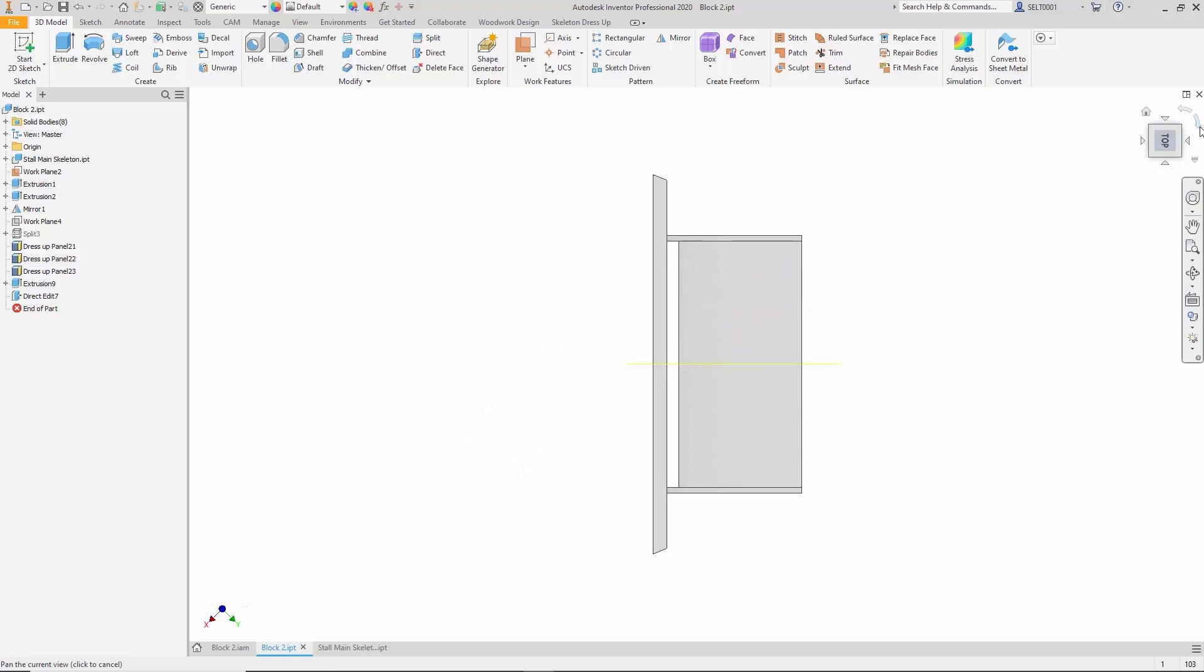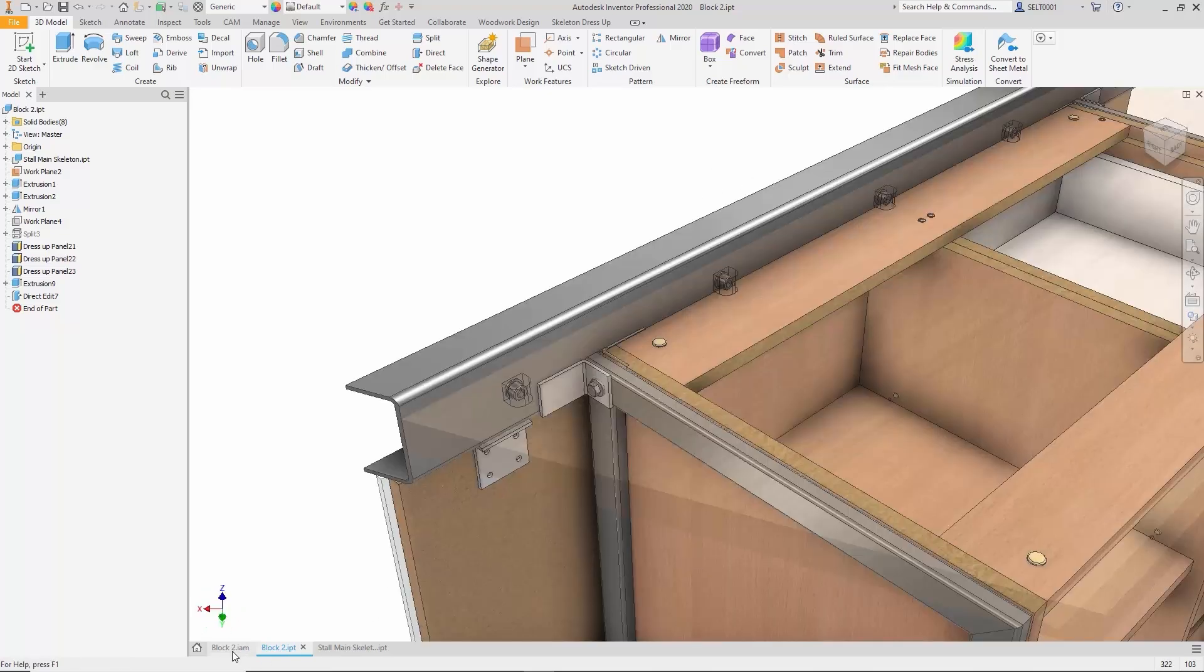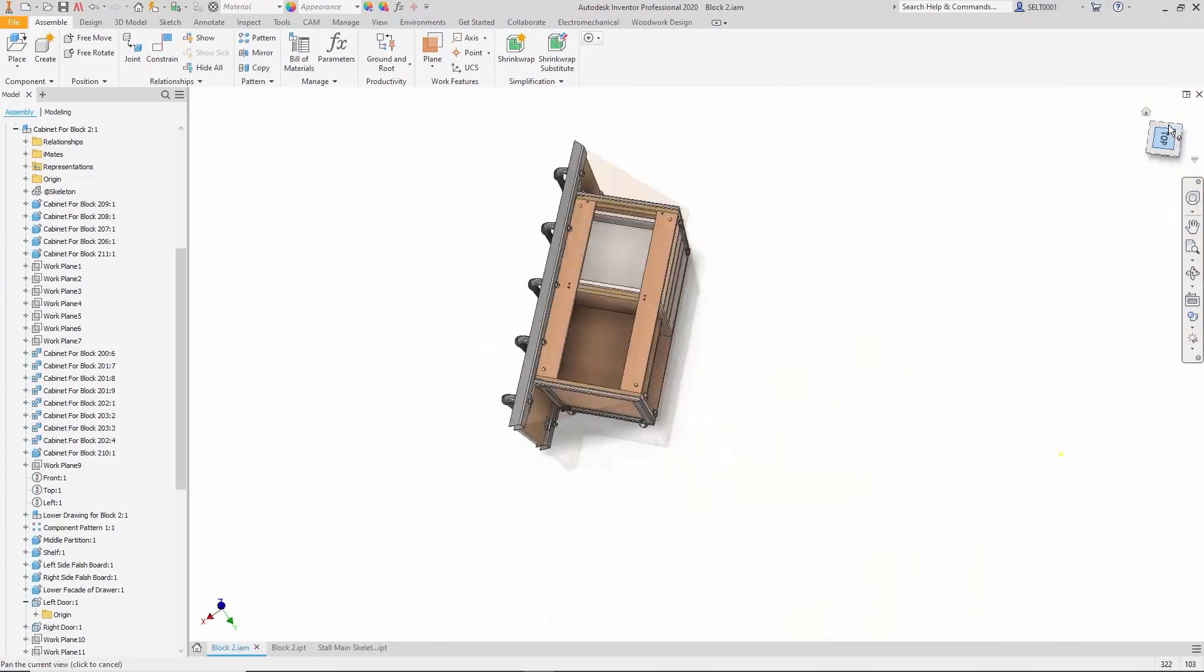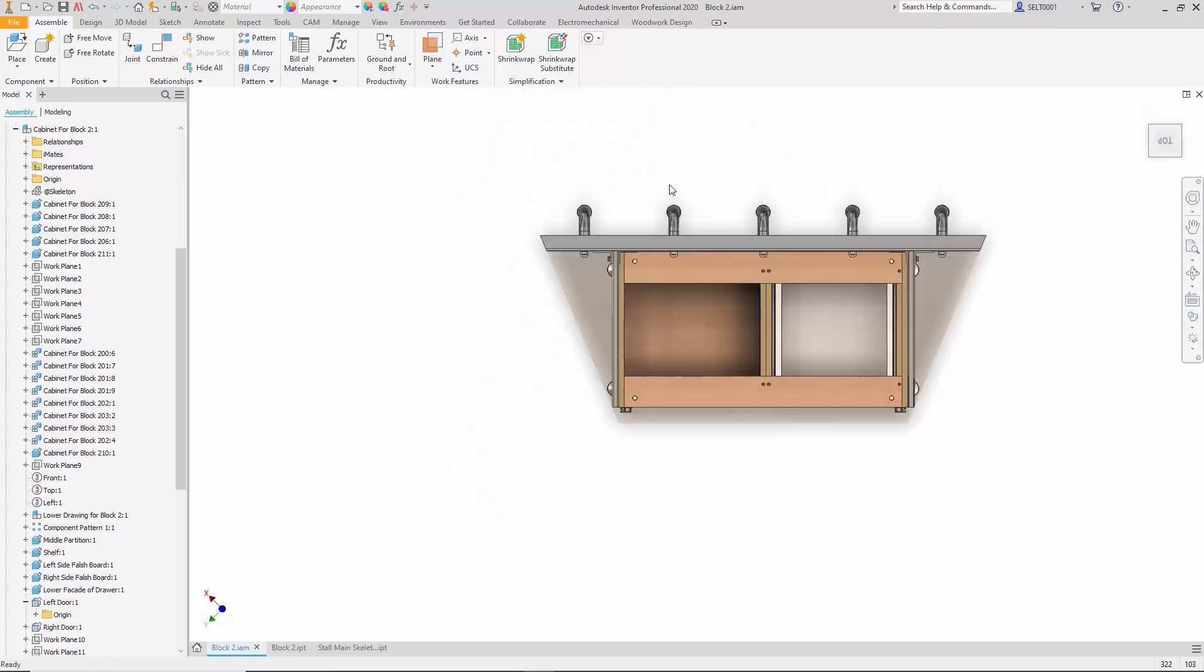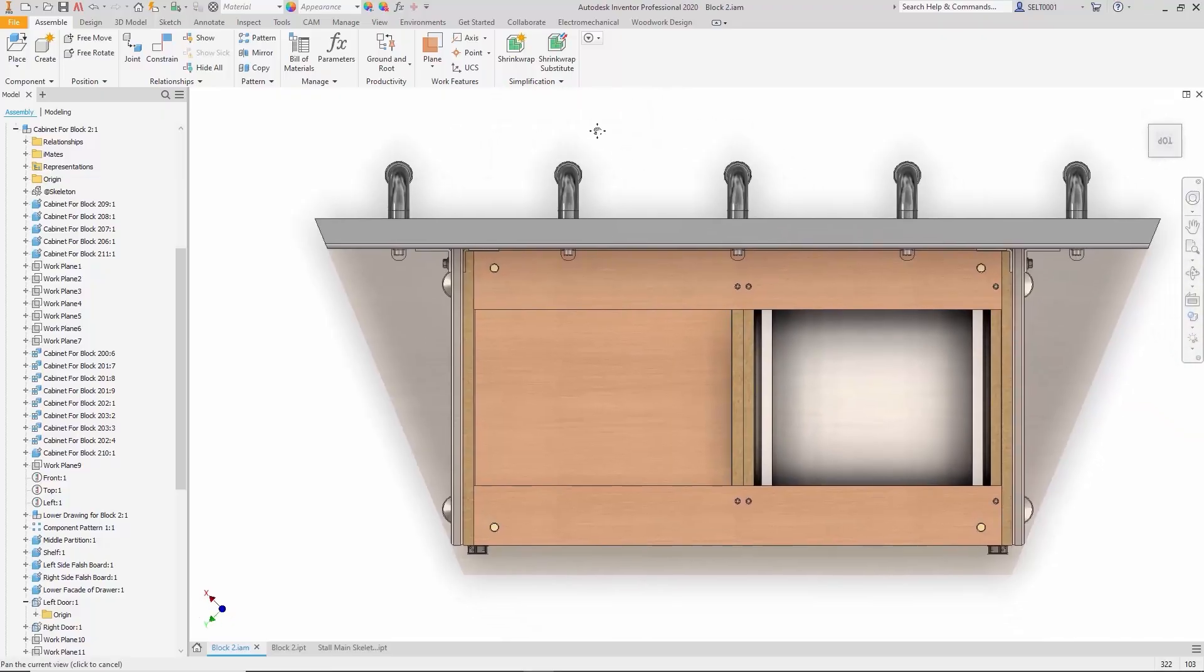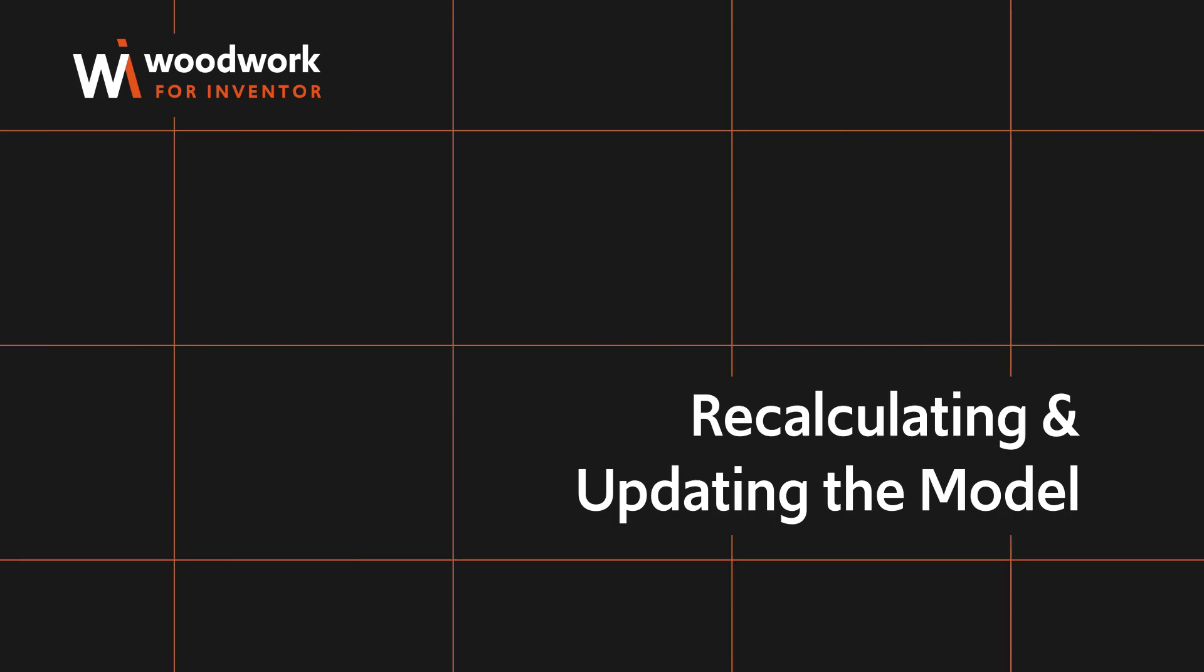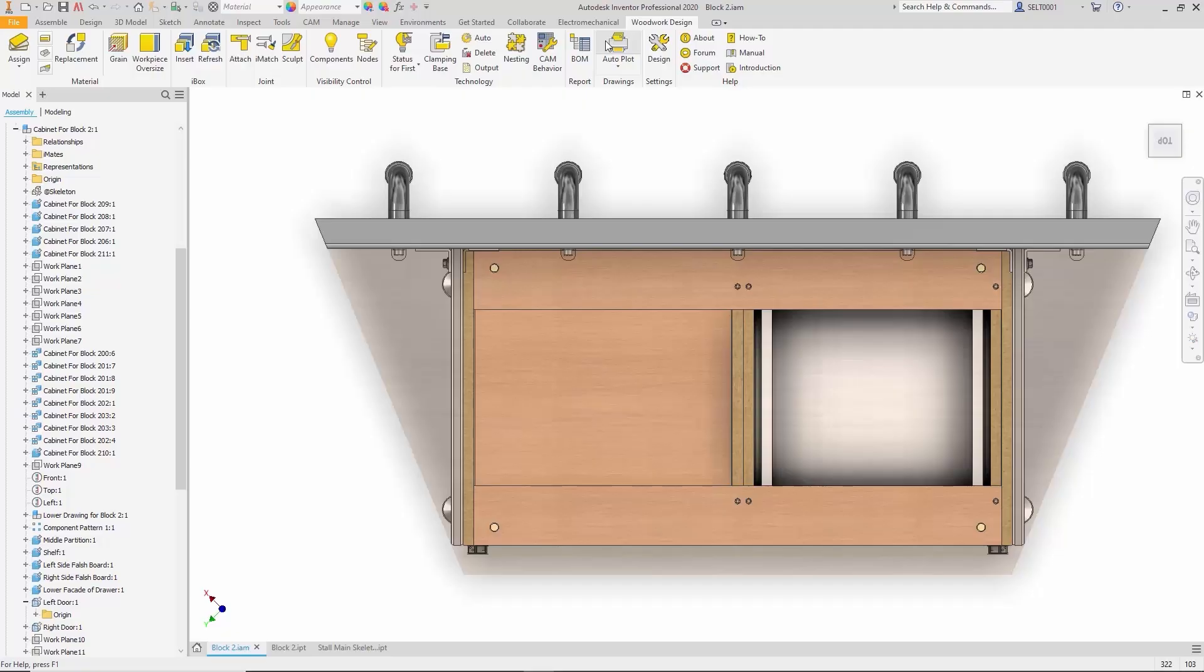After applying the change, the updated situation can be observed. It becomes clear how many components are interconnected and affected by such a modification. This design now requires a rebuild, recalculating and updating the model.